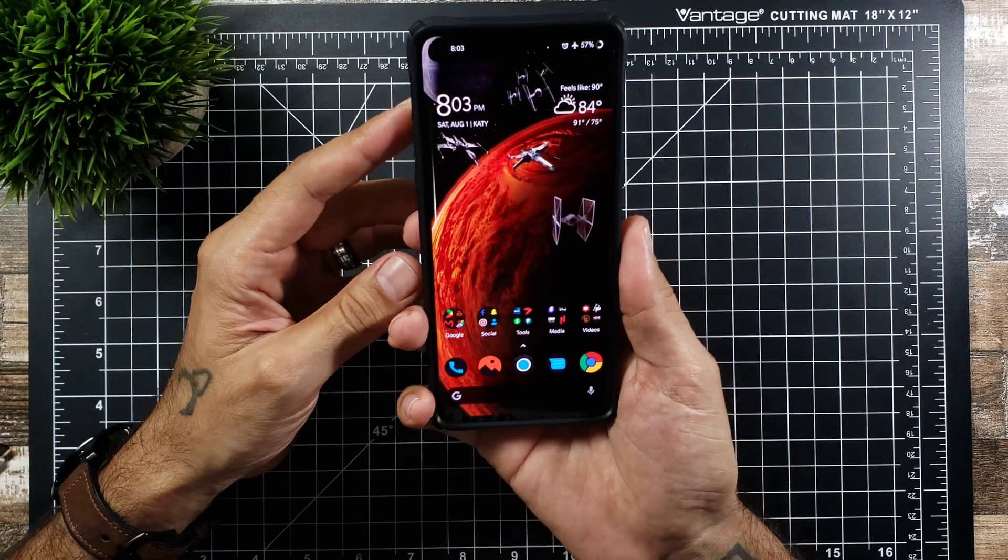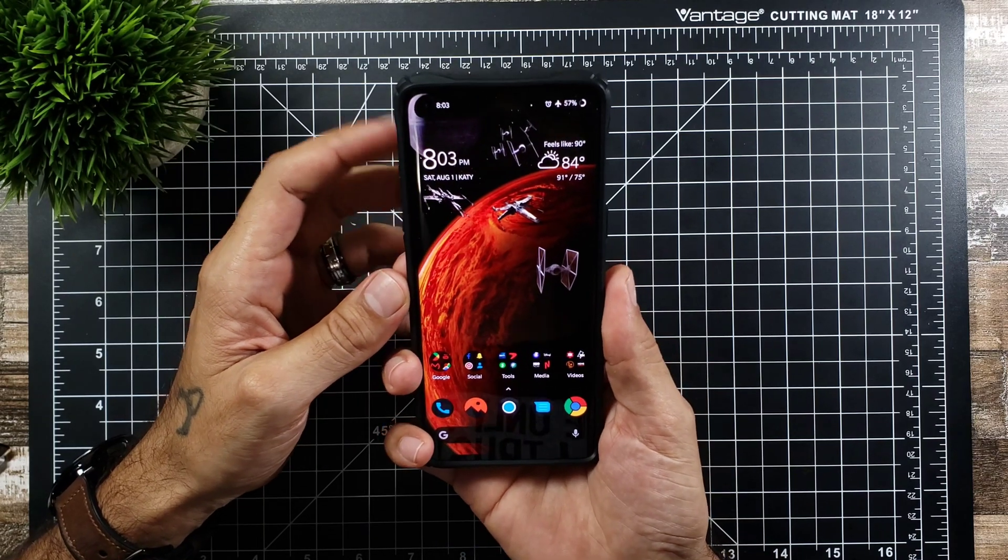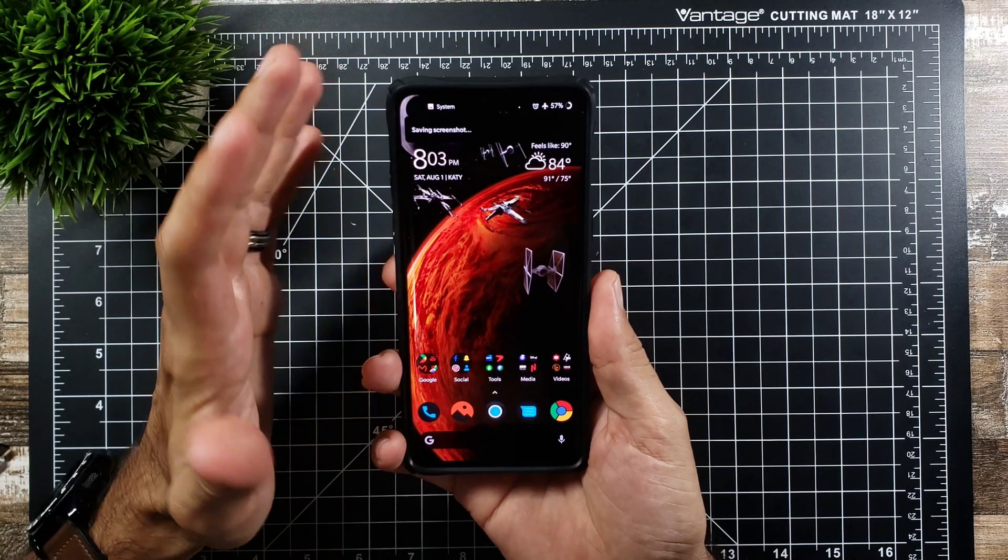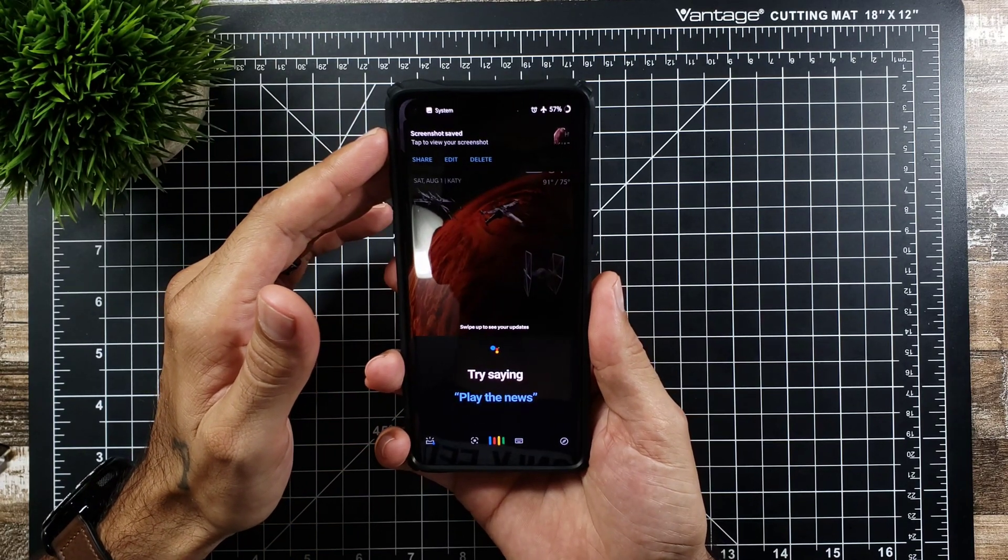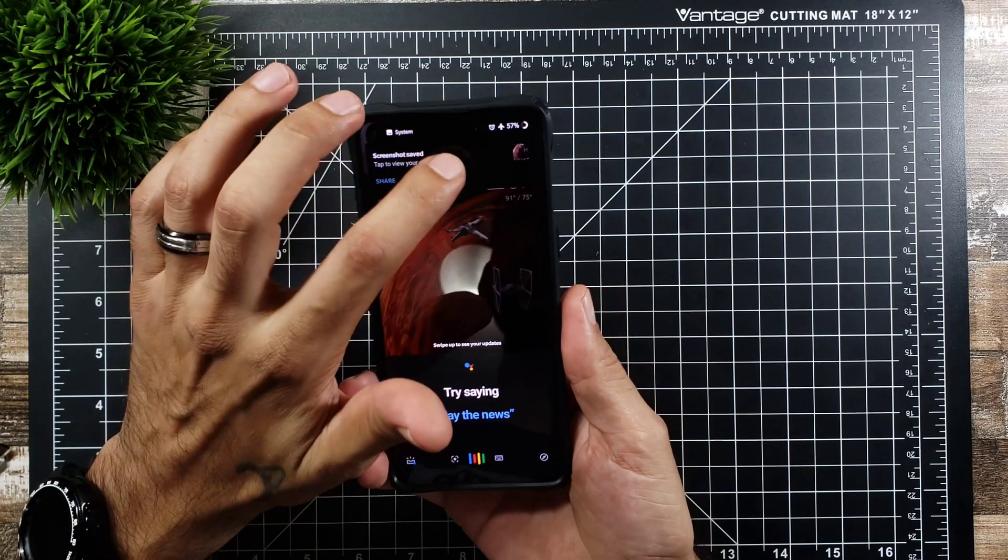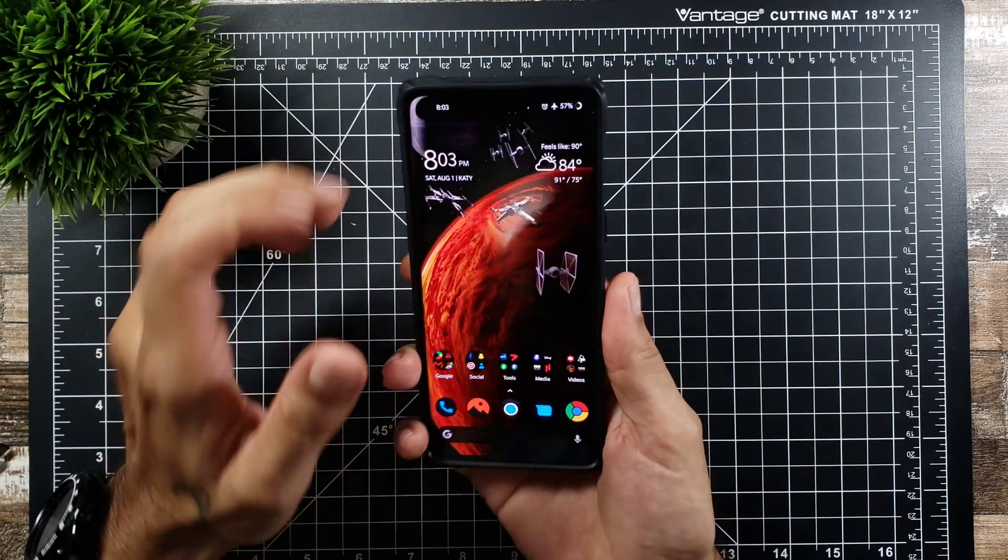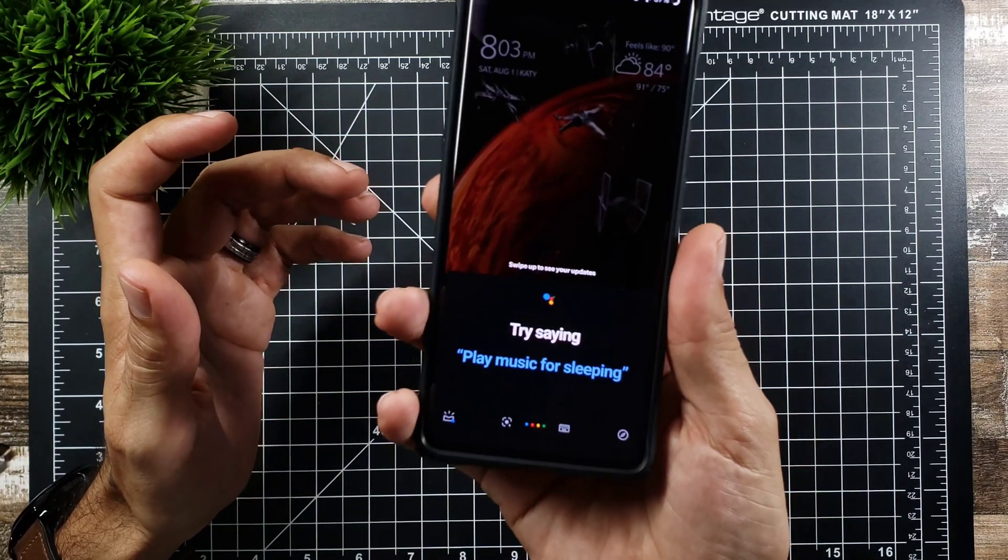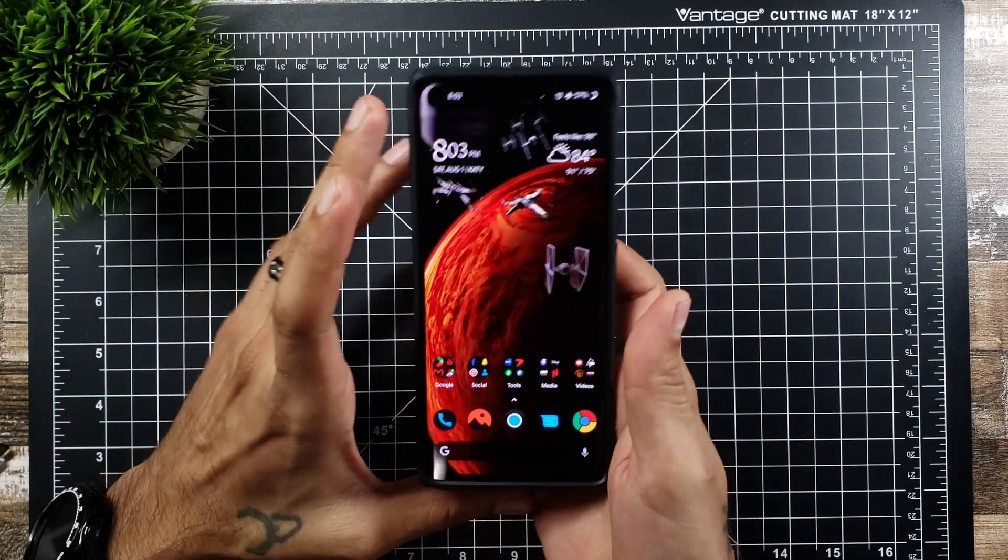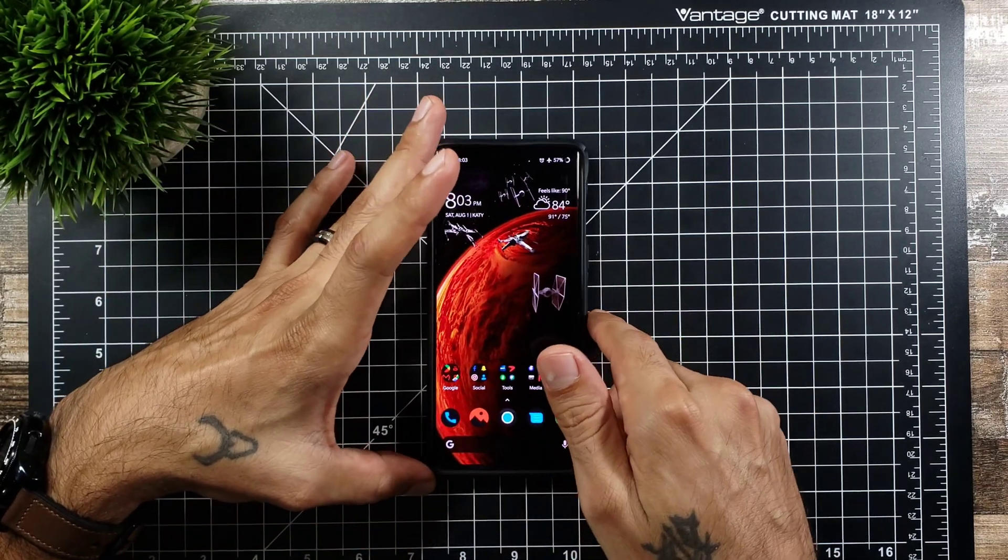So right now I have it set for the Google Assistant so if I double tap it'll actually I have it for a screenshot and then if you double tap it'll do Google Assistant as well so that is really really cool. See right there if you just double tap the back of it it will bring up Google Assistant so that's really really nice.